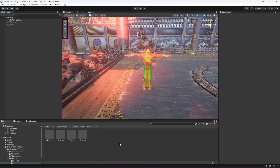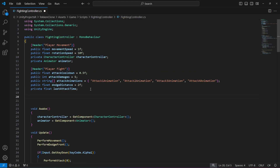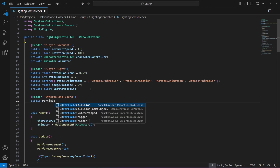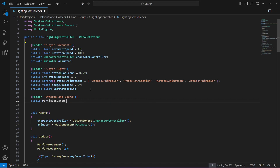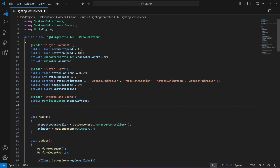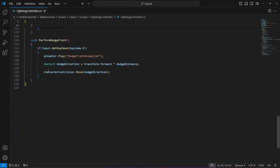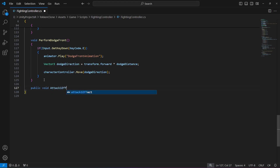Once we have these four effects, we're going to create another header named 'Effects and Sound', then create a public Particle System named 'attackOneEffect'. Copy it and paste it three times, changing them to attack two, attack three, and attack four. Then scroll down and after PerformDodgeFront, create a method called AttackOneEffect.